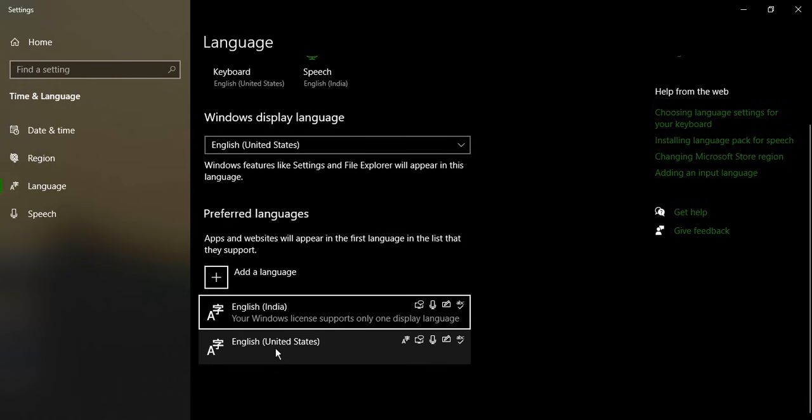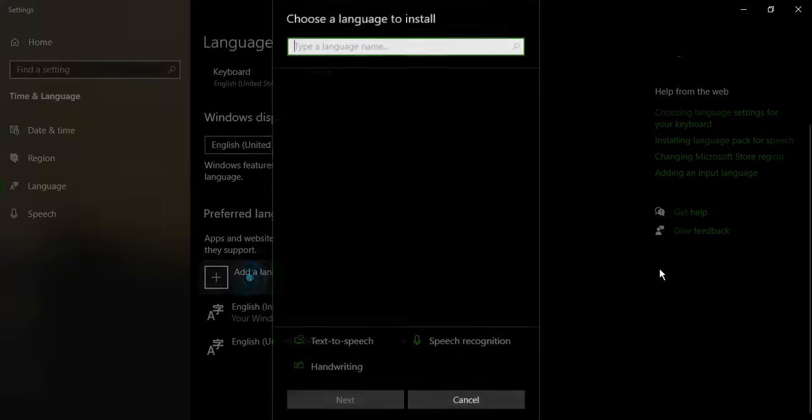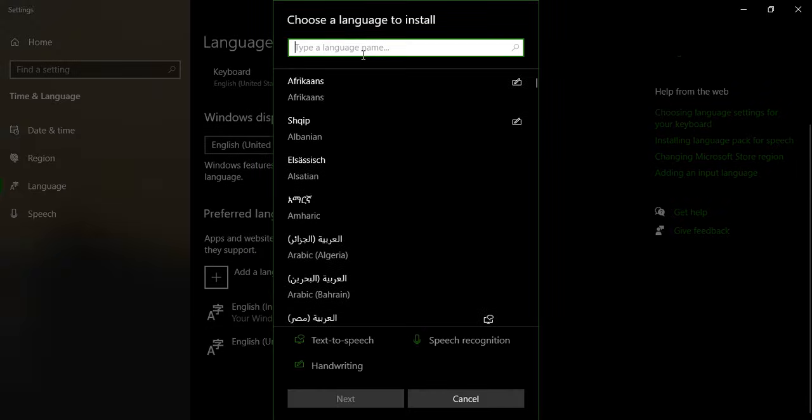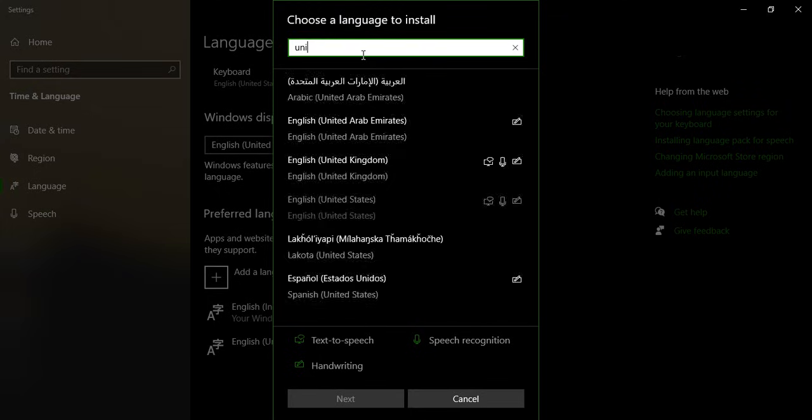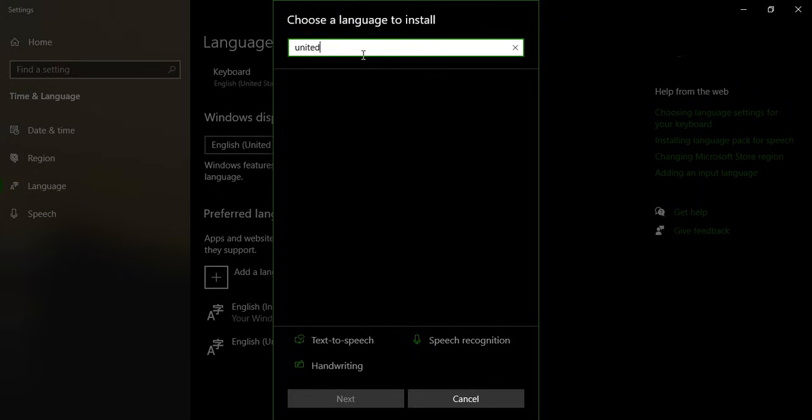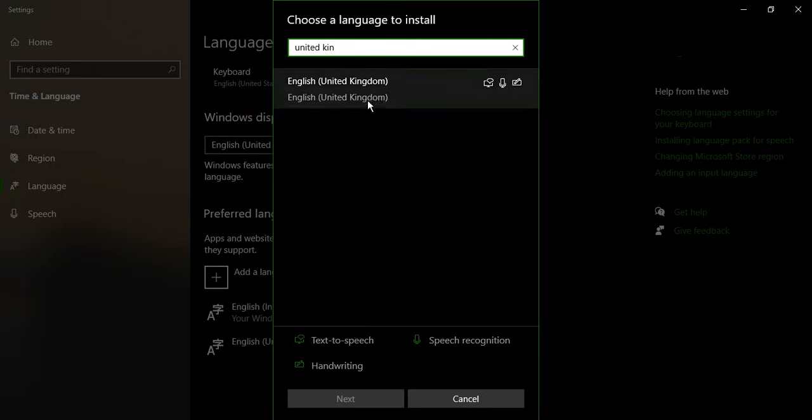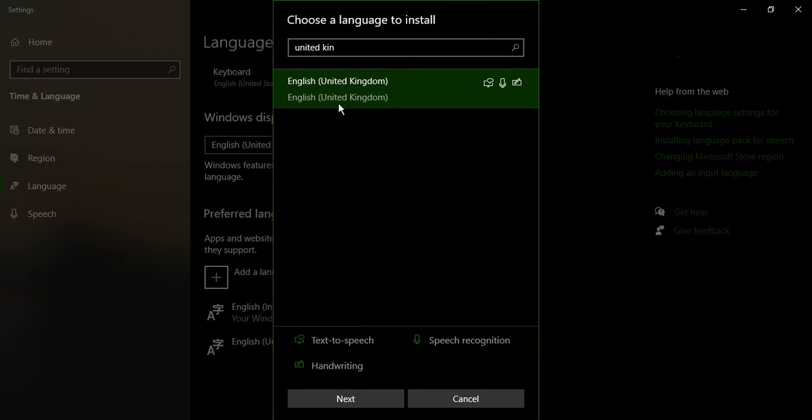If you want to add a new language, then click 'add a language' and just type in the language. Suppose I want United Kingdom English, so I just type in United Kingdom. This is the language, just select this.